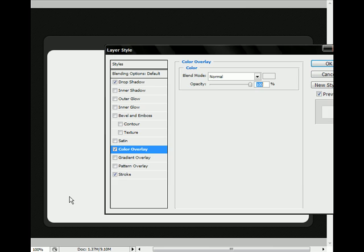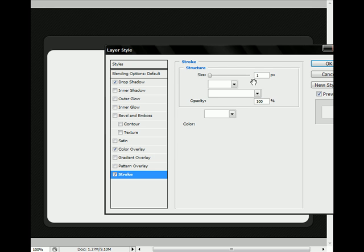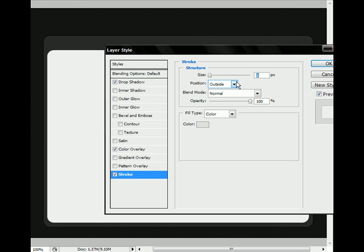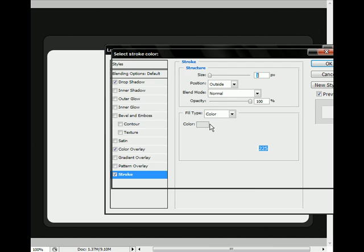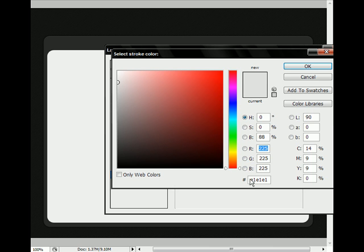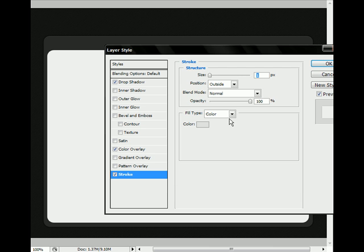And a stroke, which is 1 pixel, it's outside of it, and the color is, you feel free to pause it now, E1, E1, E1. Full type color, blend mode normal, blah blah blah, position outside, opacity 100%.